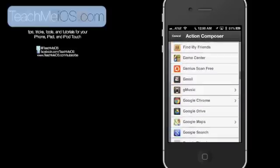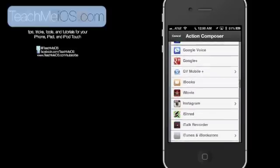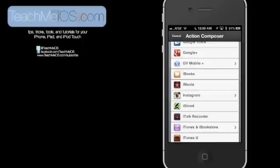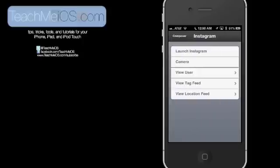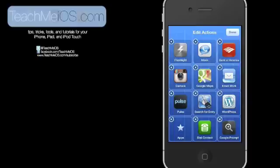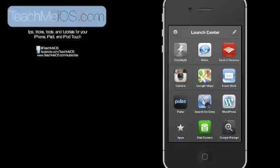I'm going to go back down to Instagram and select a specific action within the Instagram app. Instead of just launching Instagram, I want to actually go directly to the camera where I can take a photo or add a photo that's already in my camera roll. So I tap on camera, and then it adds it right to my home screen there of shortcuts, and then I'll hit done.